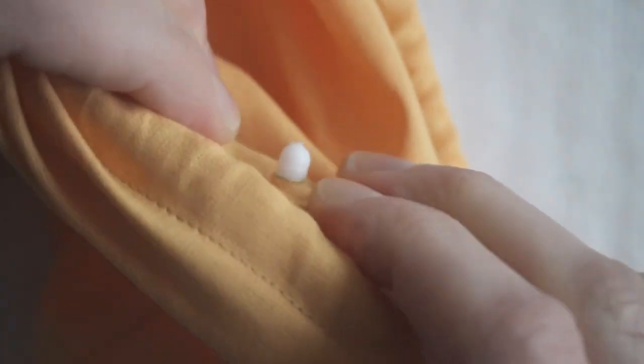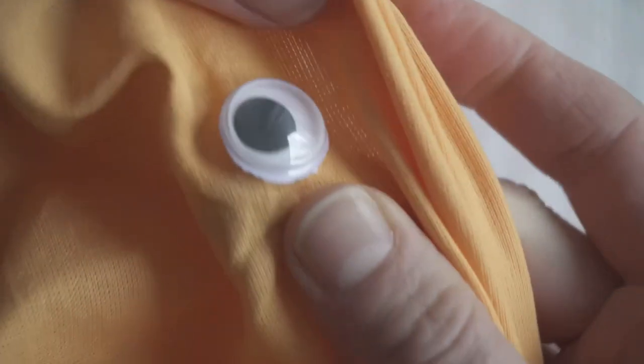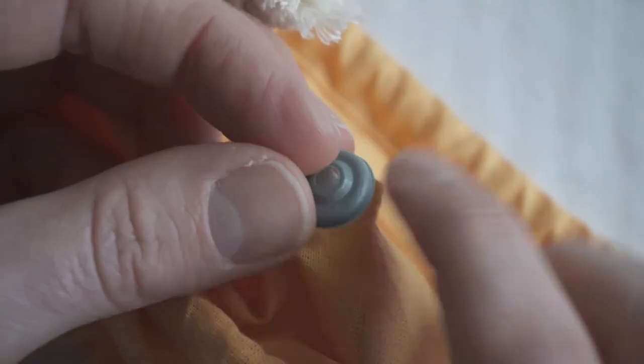So a slightly bigger hole would have been a lot easier, but with some wiggling I got the eyes in without breaking them. And snapping on the back was easy after that.